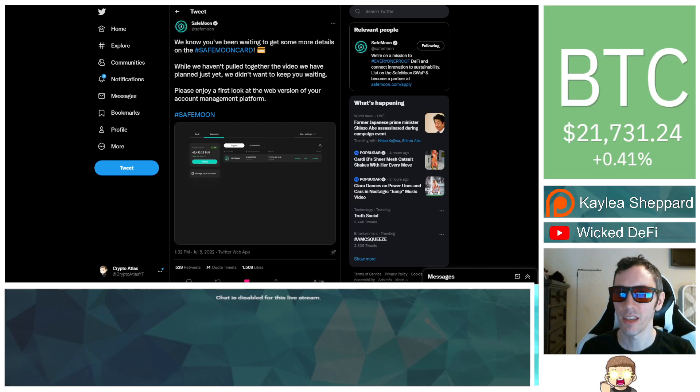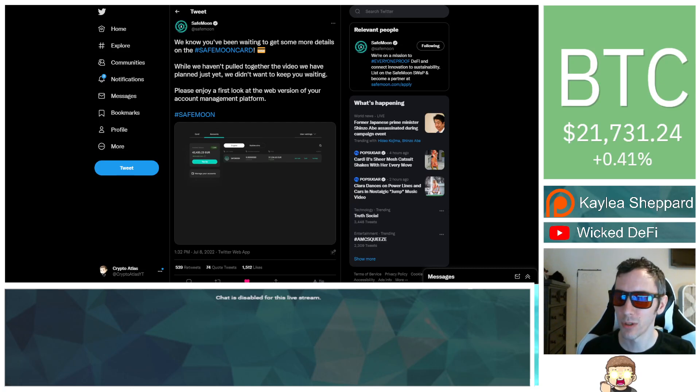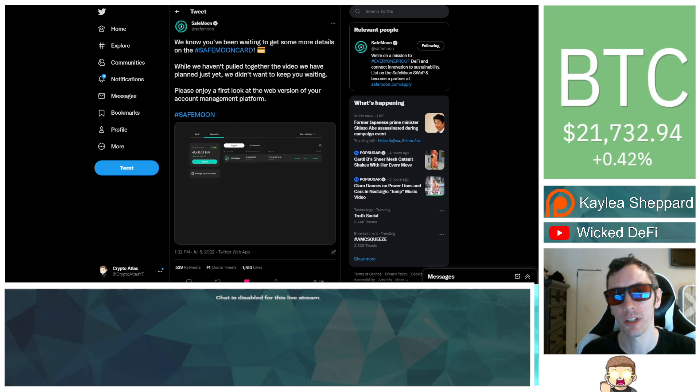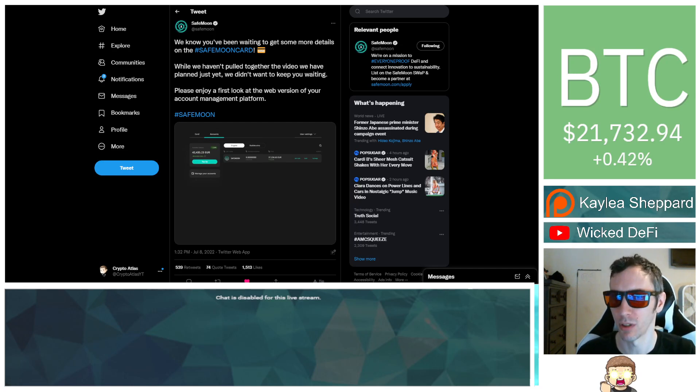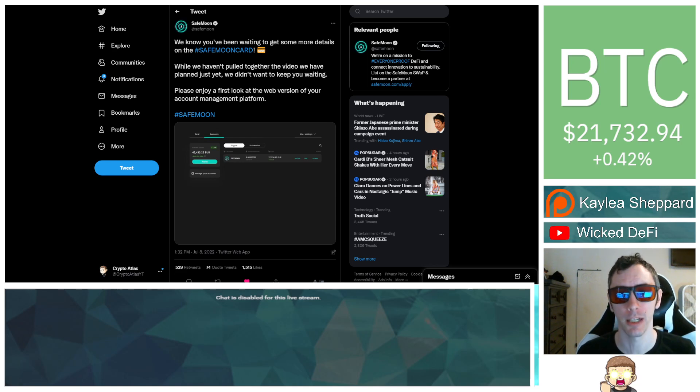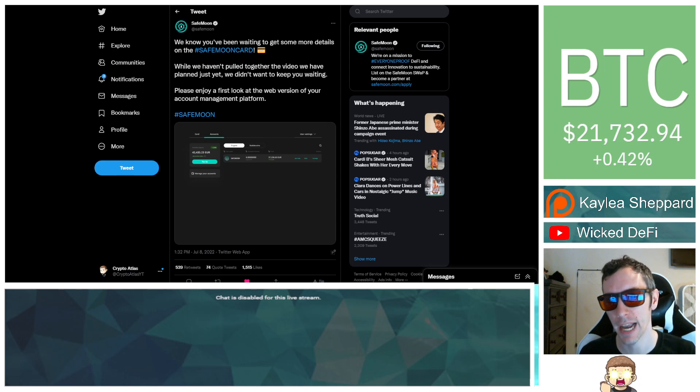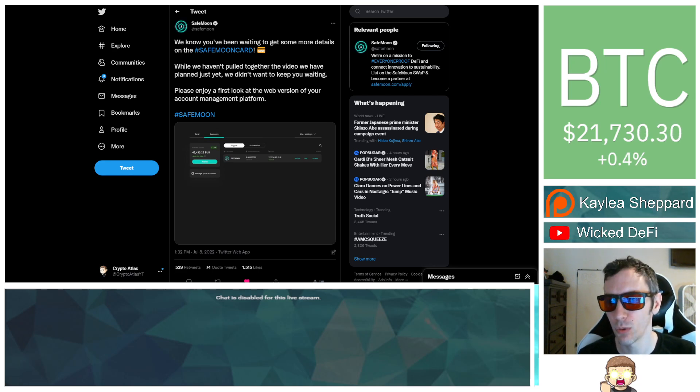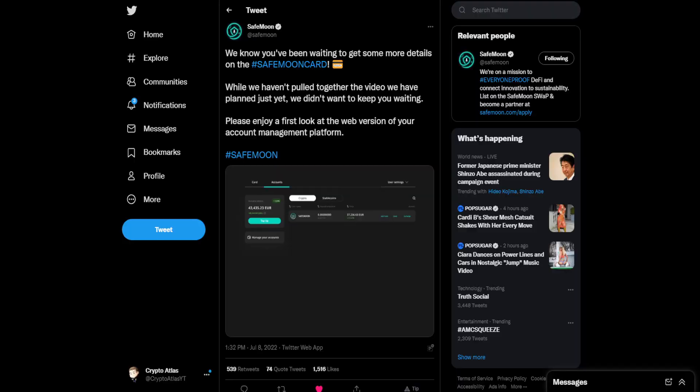What is going on with the SafeMoon card? Well, we got some new information and a visual here from the official SafeMoon Twitter account. Before we get into that, I just want to let you know, as usual, I'm not a financial advisor. This is not financial advice. Everything I'm sharing is my own opinion, my own research. I highly encourage you to go do your own research. And with that being said, let's get right on into the news.